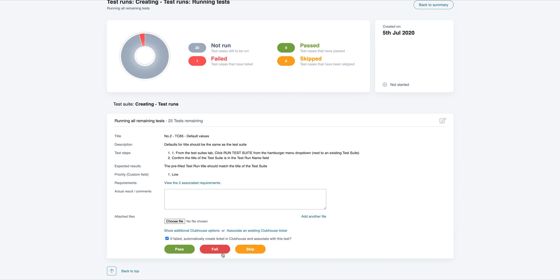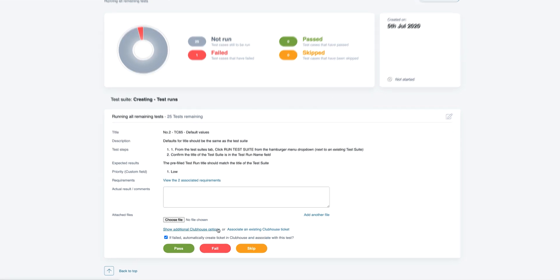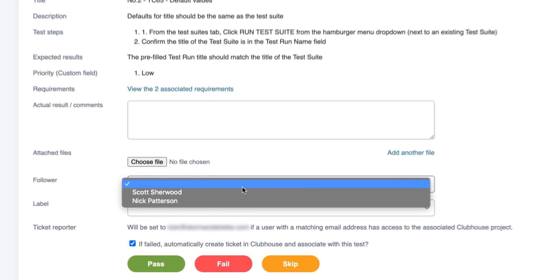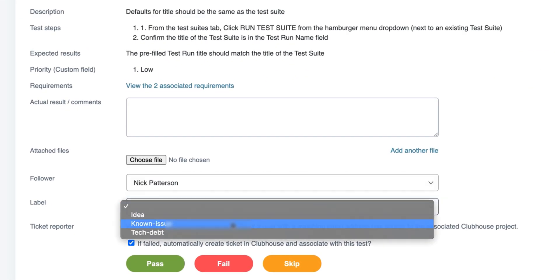Additionally, we can also set other Clubhouse options, such as the story owner, directly from TestLodge.